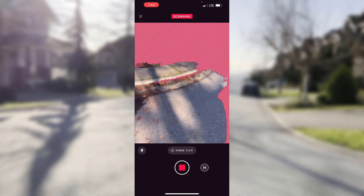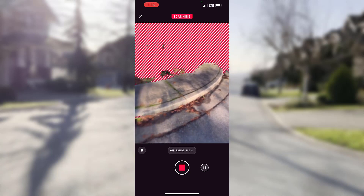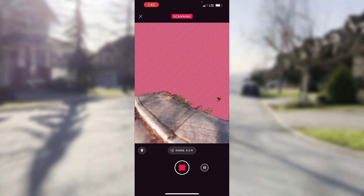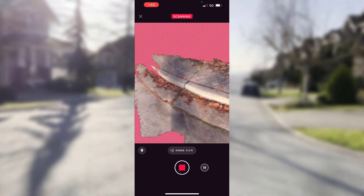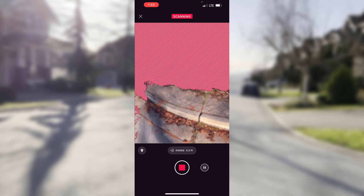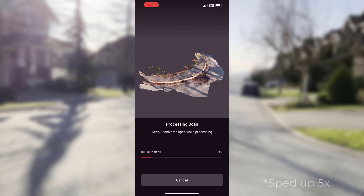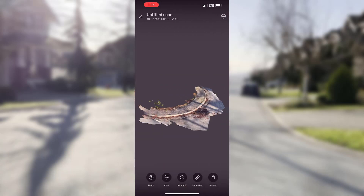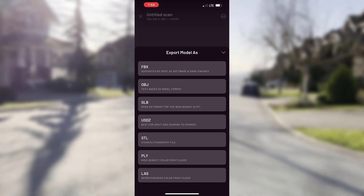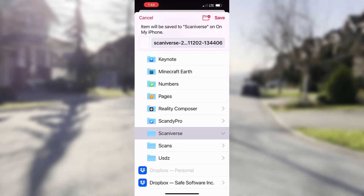You can see how the scanning process works in Scanniverse. At first we have this red and white pattern which disappears once the data is collected for that particular part of the scene. Once I collected everything in my area of interest, I can stop scanning and check the results. I process them, get a mesh, which I can then export to a few interesting formats such as FBX, or in this case I will export it to a georeferenced LAS.